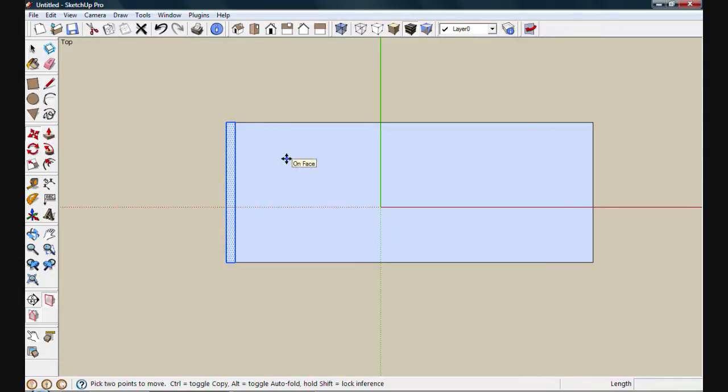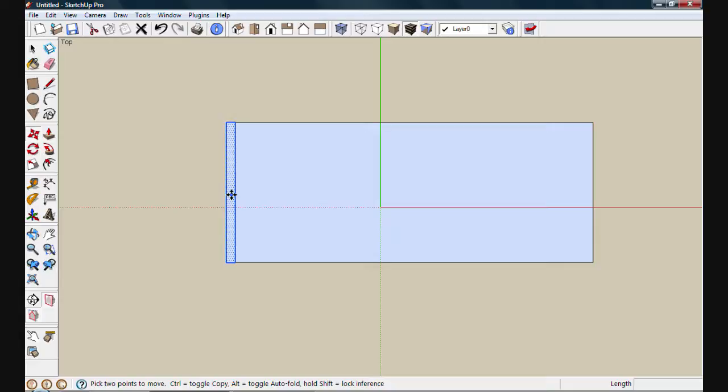A component is the best choice here. A component has a lot of benefits. Most important is that if we decide to change something in our design, we'll only need to change it in one copy. Any other copies of the component will update automatically. To make the component, I'll select the rectangle, which it already is. You can see that it's highlighted in blue.